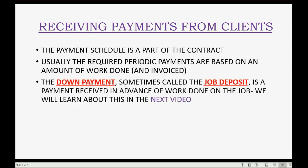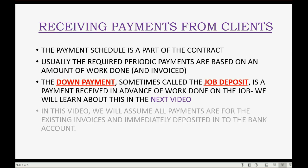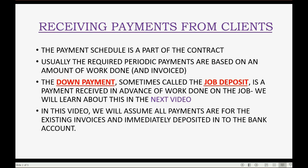The down payment, which is sometimes called the job deposit, is a payment received in advance of work done on the job, and we will learn about this type of payment in the next video — that is, the video that follows this one. In this video, we will assume that all payments are for the existing invoices and immediately deposited into the bank account.